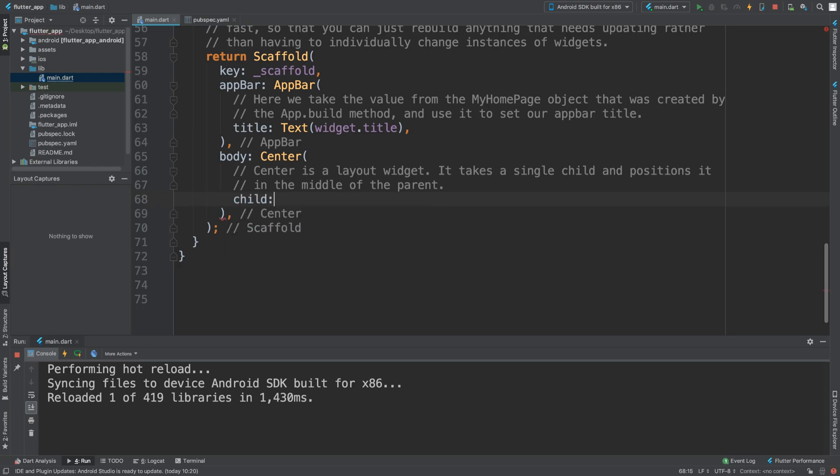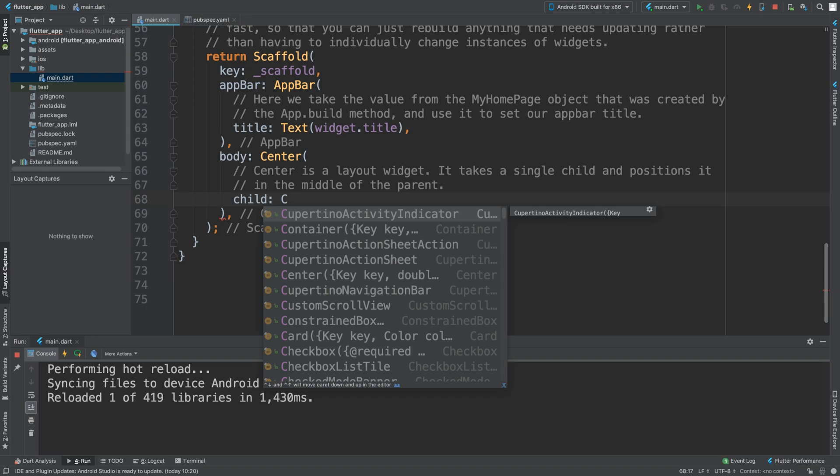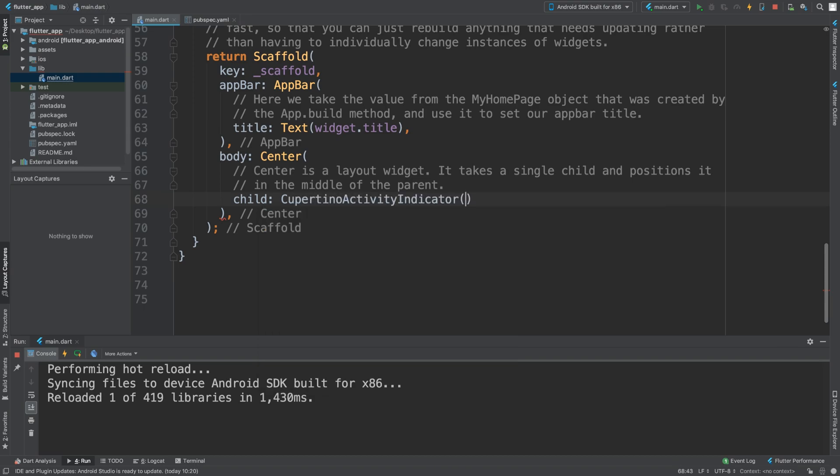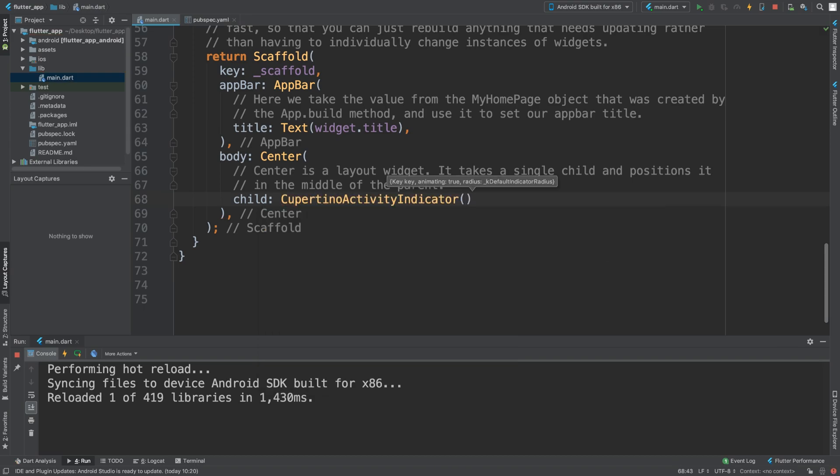It's added as a child like anything else. You just use Cupertino activity indicator. There are a few properties. You can set radius, which makes it bigger or smaller, and you can set animating to true or false.